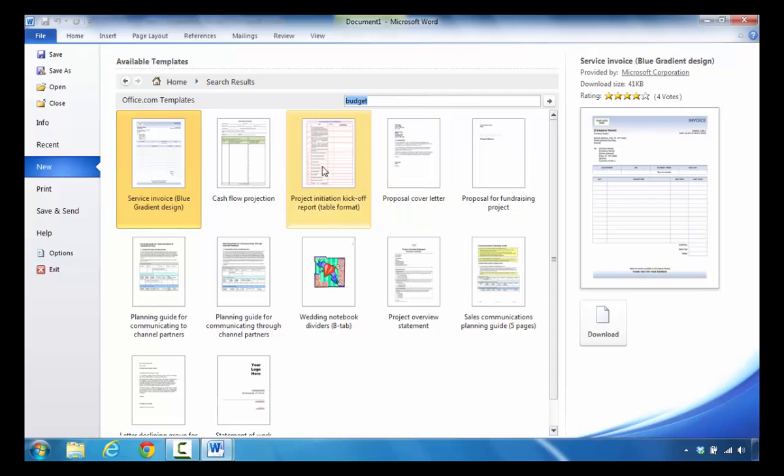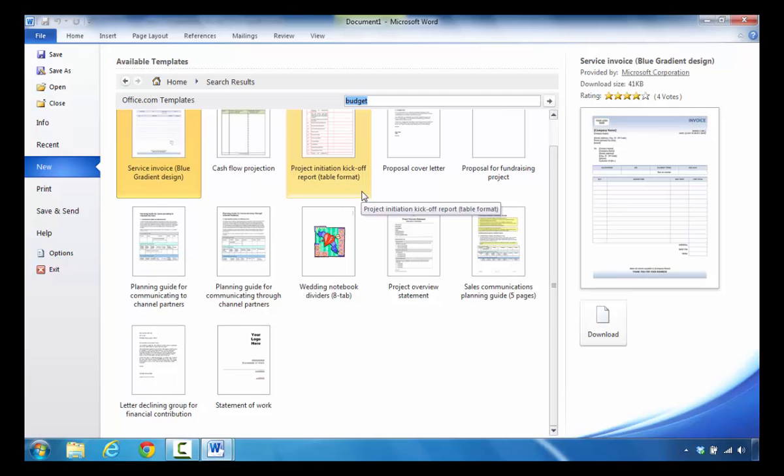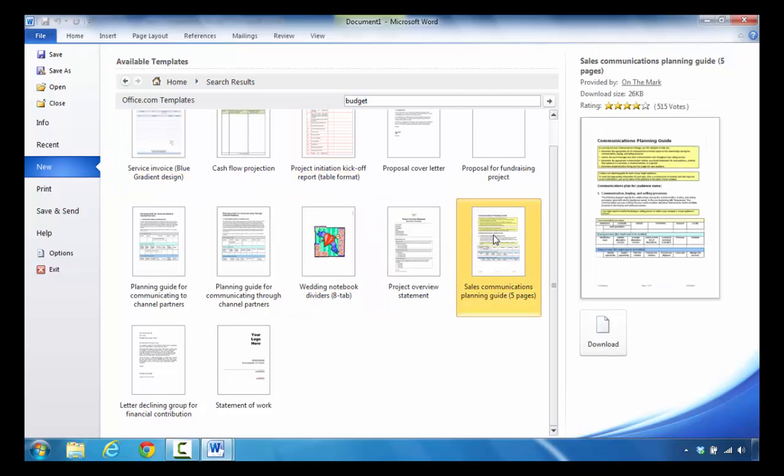And what's nice about this is that it comes back and it gives you a list of other ways to prepare budgets inside of Microsoft Word. If you click on one of those,